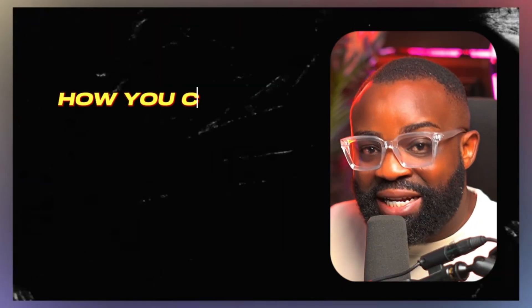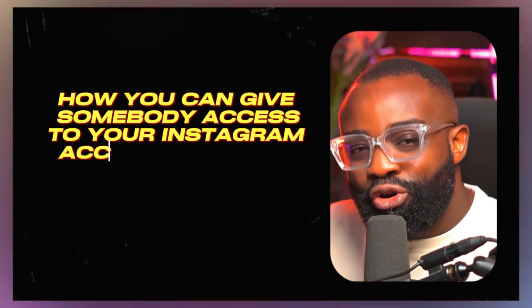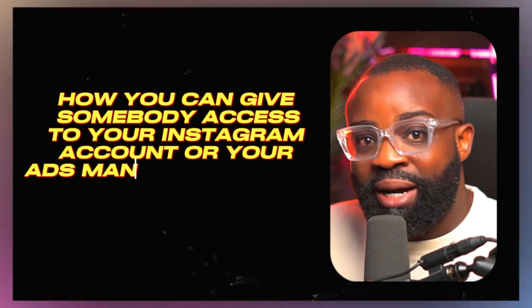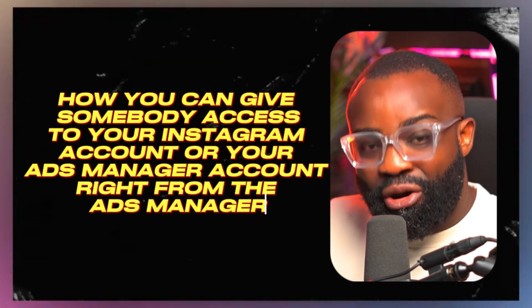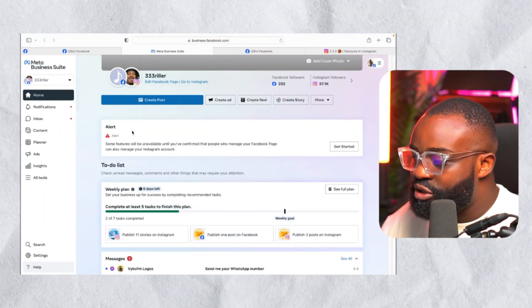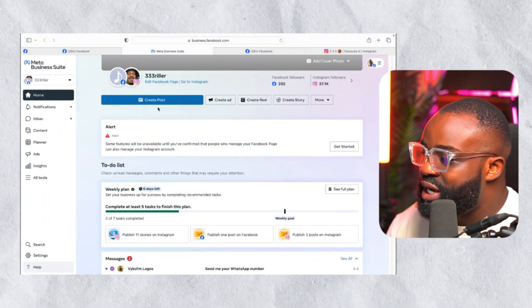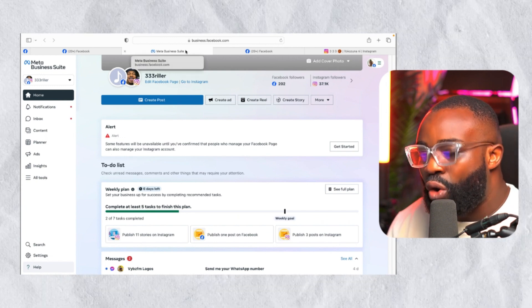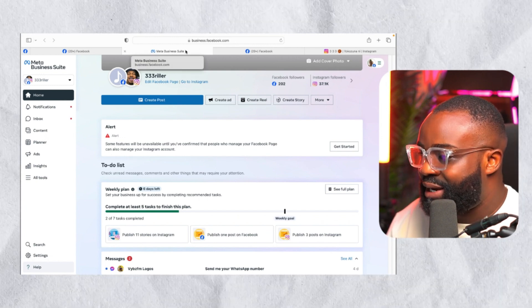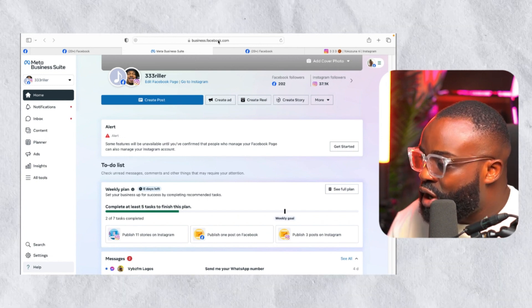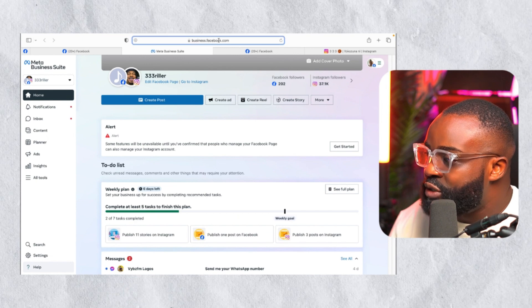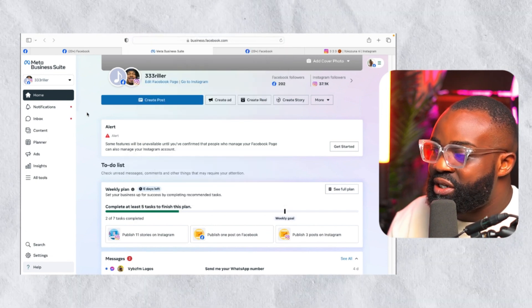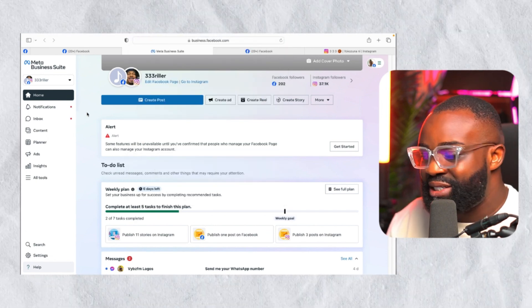Let me show you how you can give somebody access to your Instagram account or your Ads Manager account, right from the Ads Manager. To get started, the first thing you need to do is log in to your own Business Manager account by going to business.facebook.com, which takes you to Meta Business Suite.